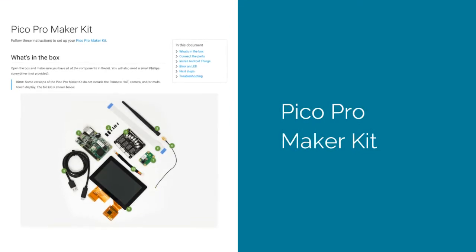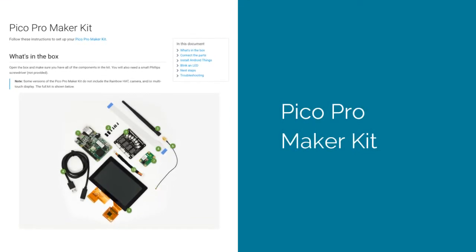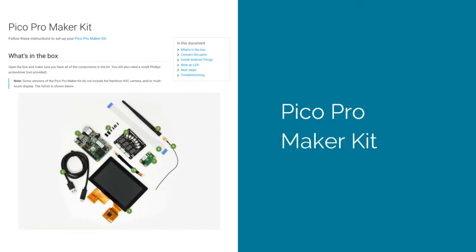The first is the Pico Pro Maker Kit. This kit's great because in its largest configuration, it includes a screen, a camera, a Wi-Fi antenna, all the necessary connectors, and it includes a rainbow hat development board, which is a great tool when diving deeper into Android Things development.